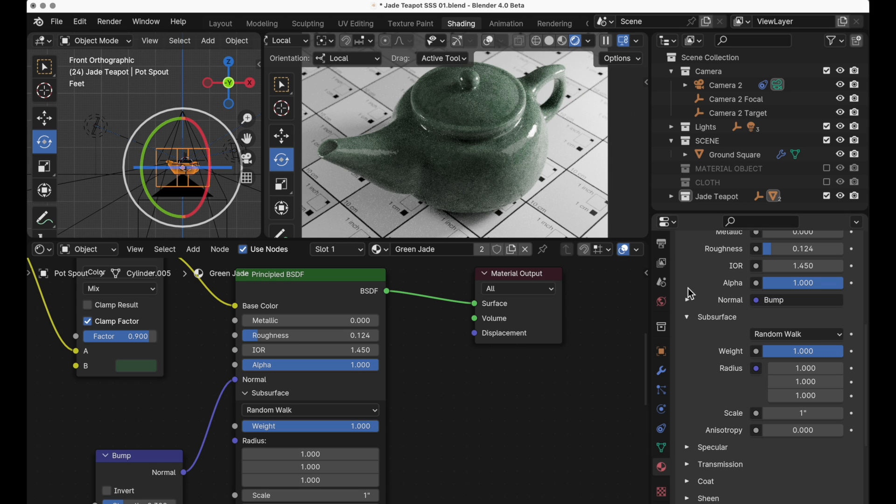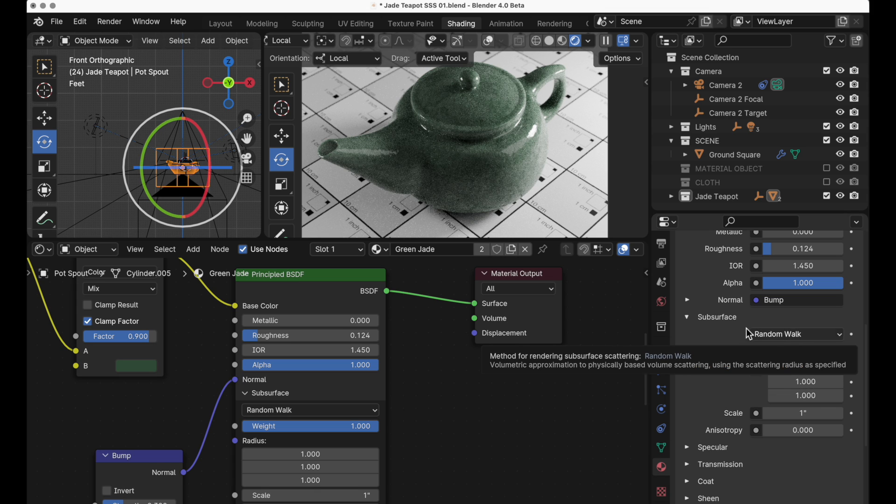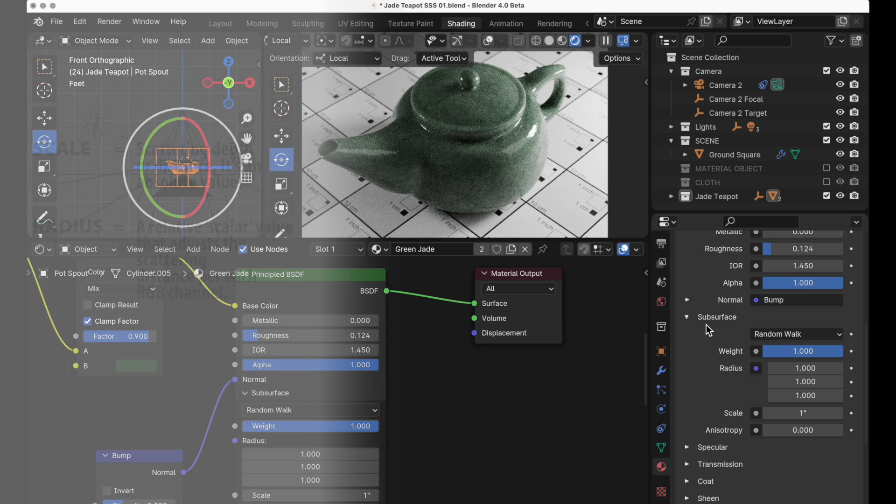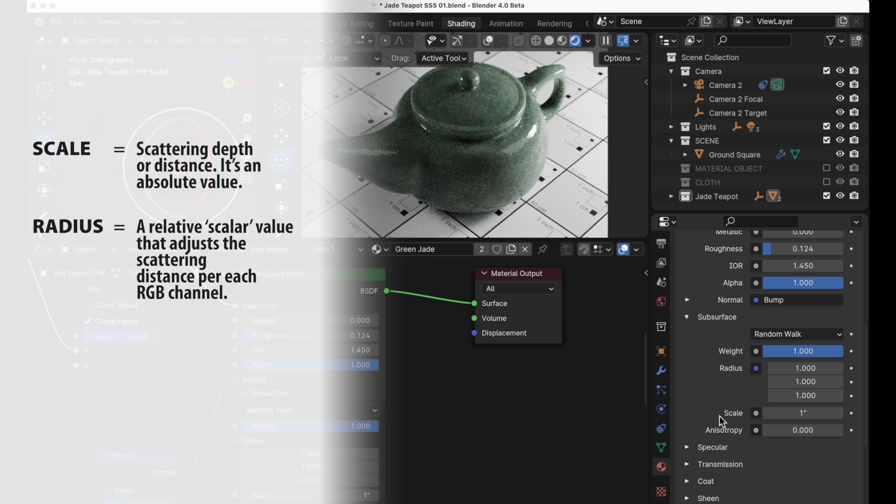Because we're going to come down to scale and that's really your starting point. Once you've set the mode whether it's random walk or random walk skin then you really first want to pay attention to the scale.